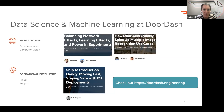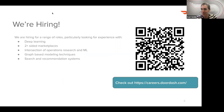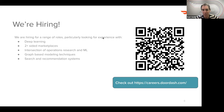We are, of course, hiring — always looking for great data science and machine learning folks. We have a range of roles across the team. Some particular things we're looking for: experience in deep learning, familiarity with two- or three-sided marketplaces, experience at the intersection of operations research and ML, familiarity with graph-based modeling techniques, and search and recommendation systems. You can check out these opportunities at careers.doordash.com, where you'll be able to find ML-specific opportunities.